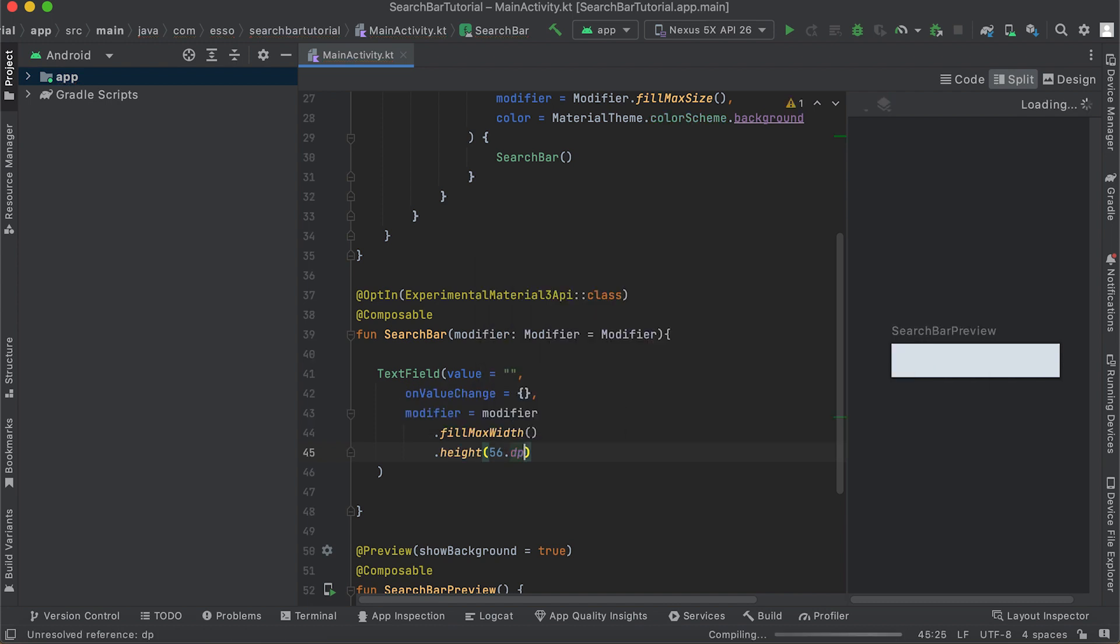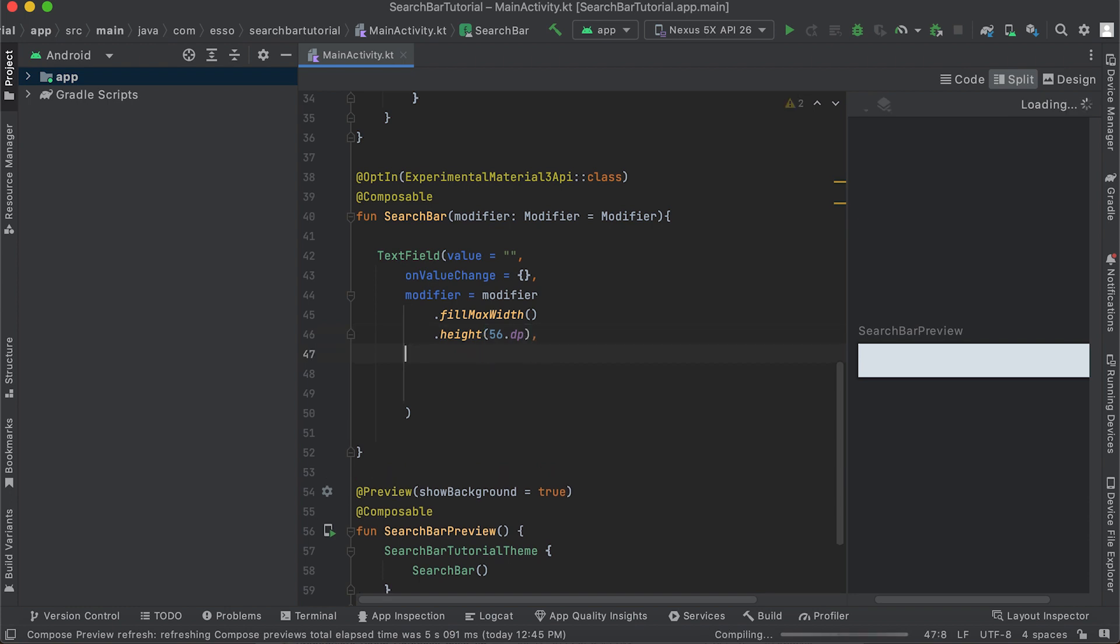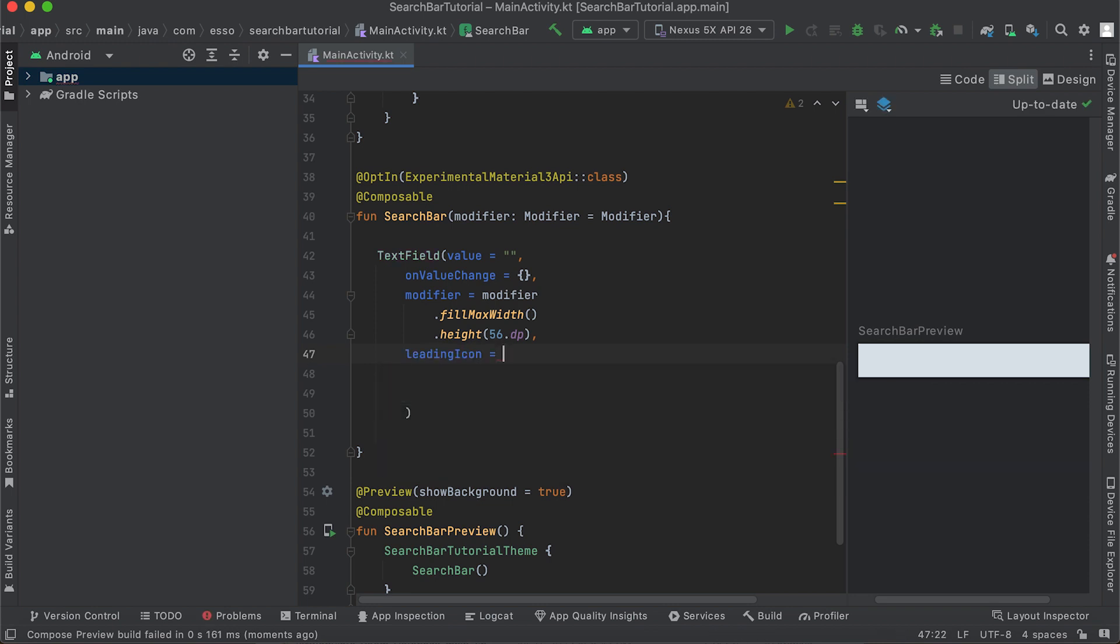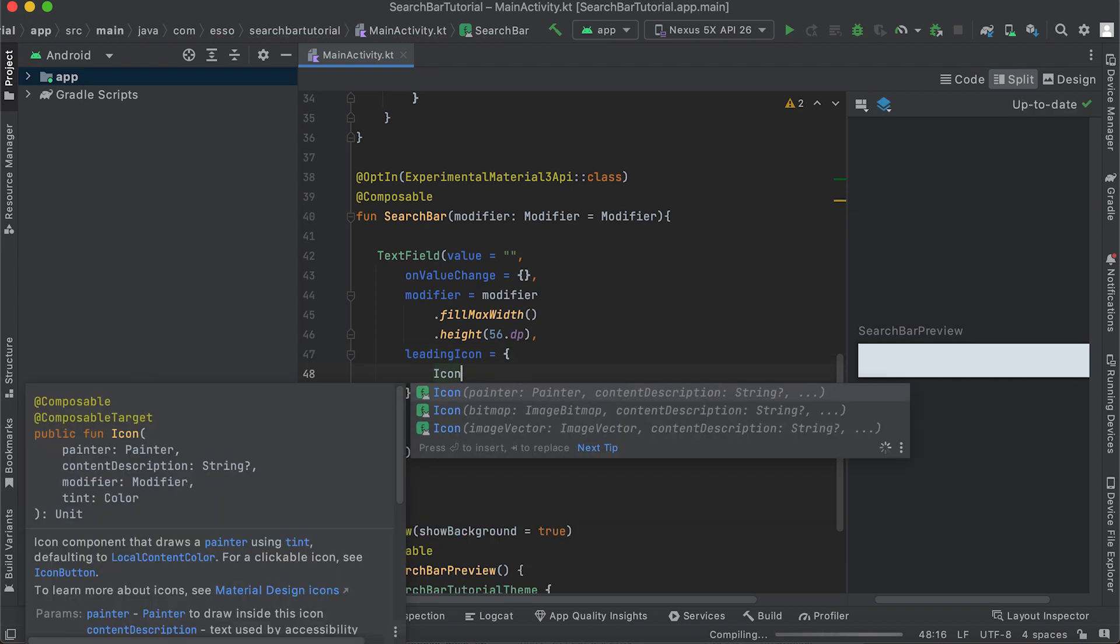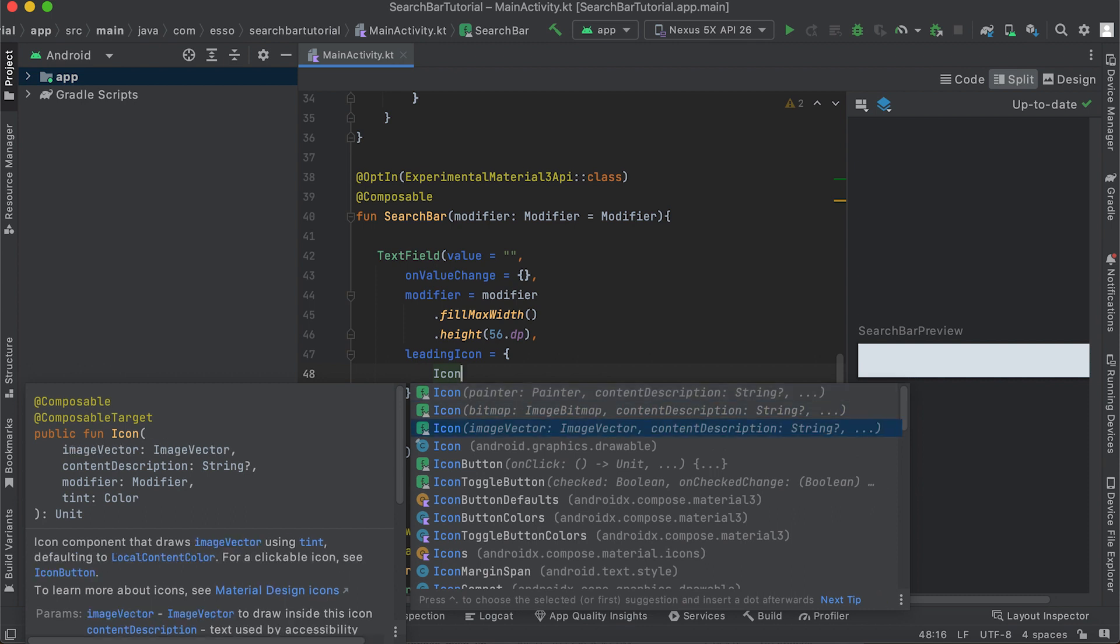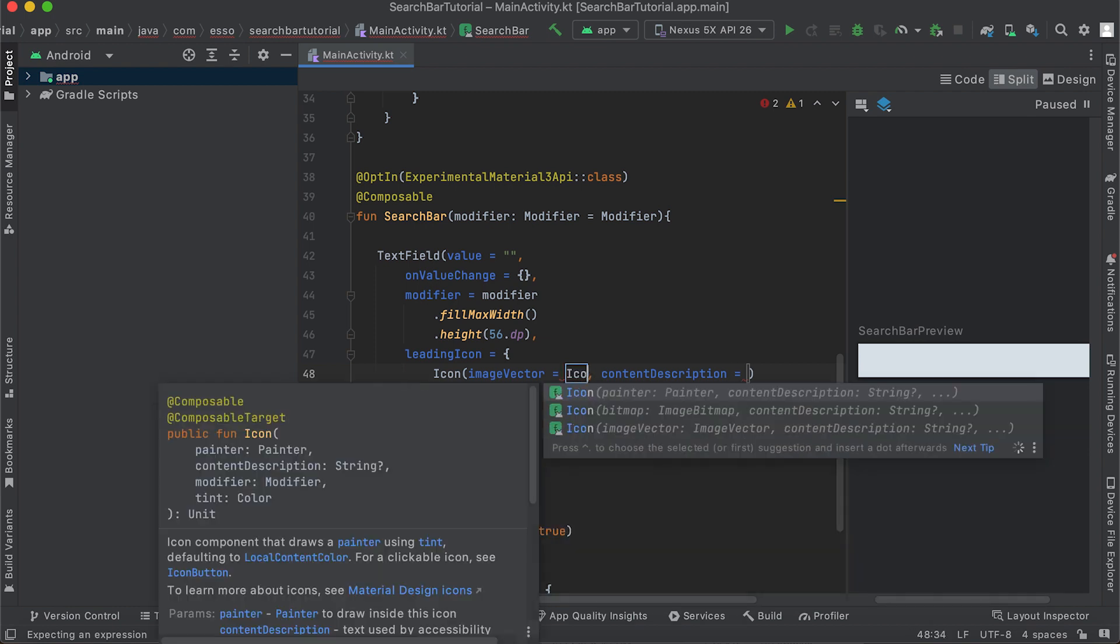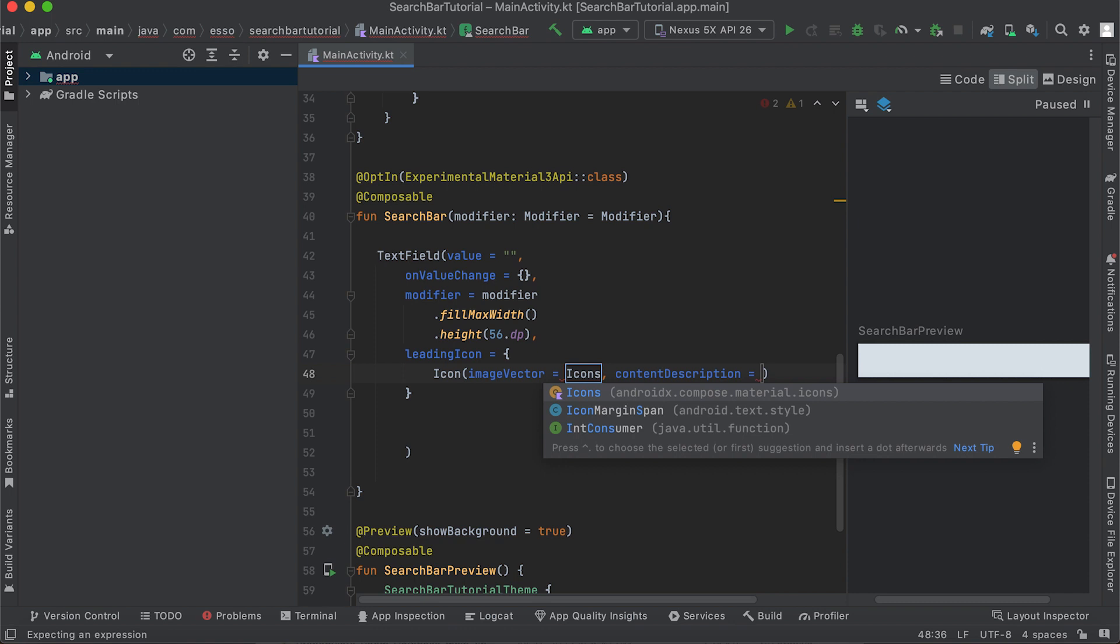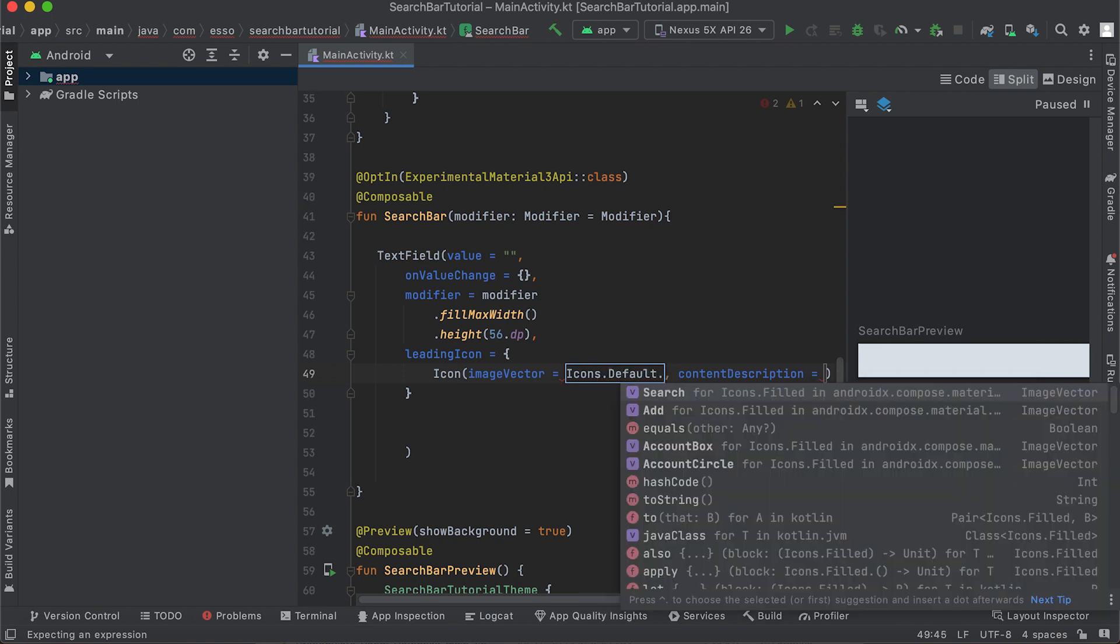Set the search bar icon using the TextField parameter leadingIcon with ImageVector Icons.Default.Search and content description.